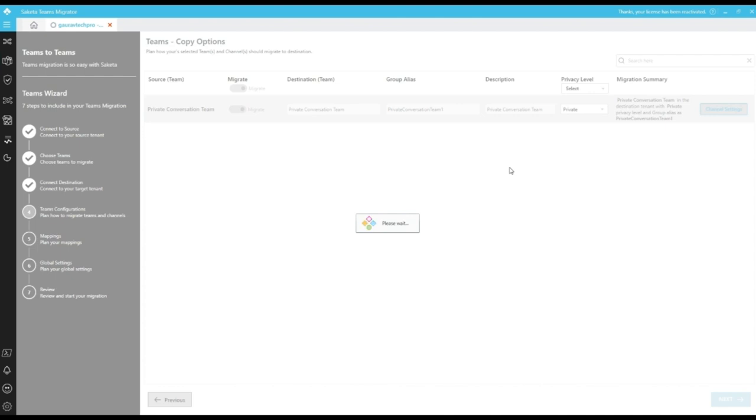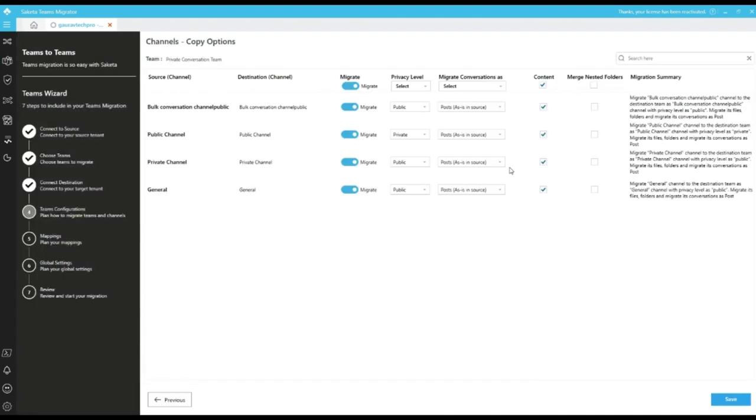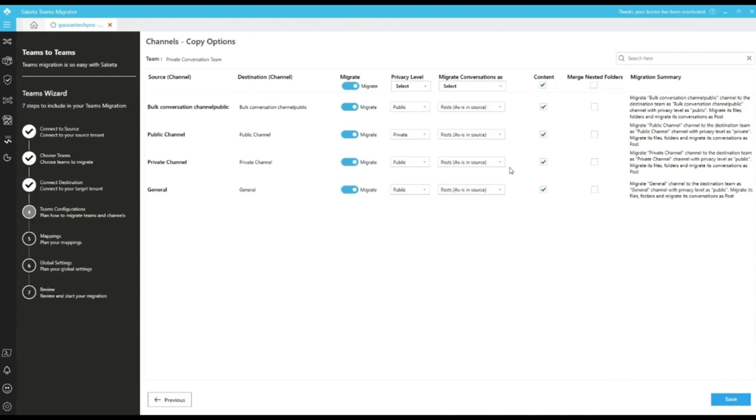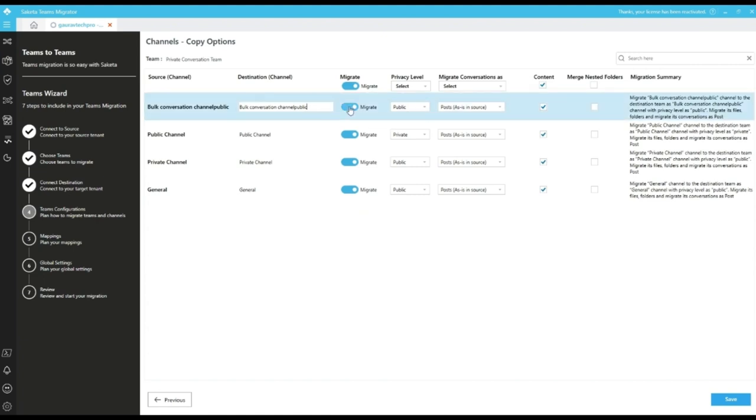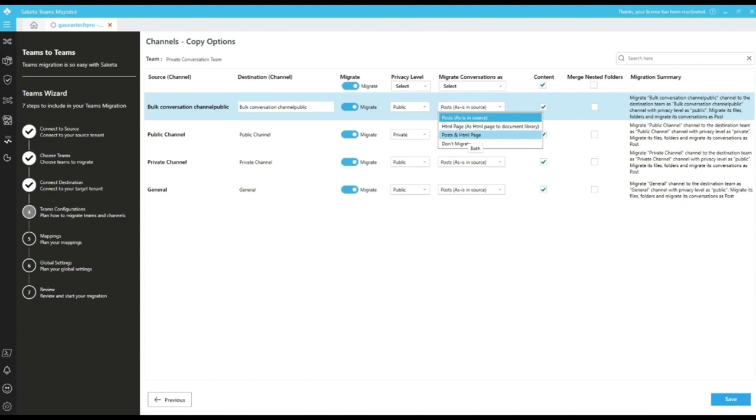If we go inside the channel settings, we can change the channel name, privacy of the channel, enable or disable migrating the channel, or we have the options to how to migrate conversation as. By default, conversation will be migrated as post same as is in the source page.